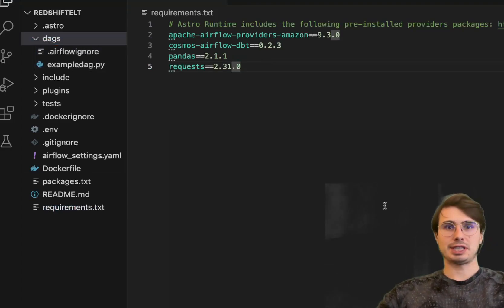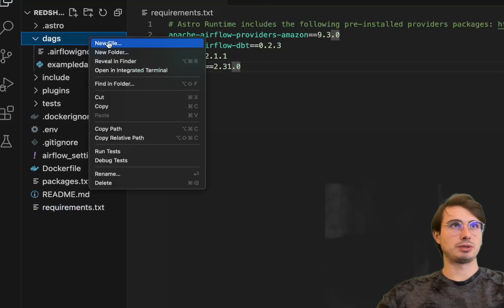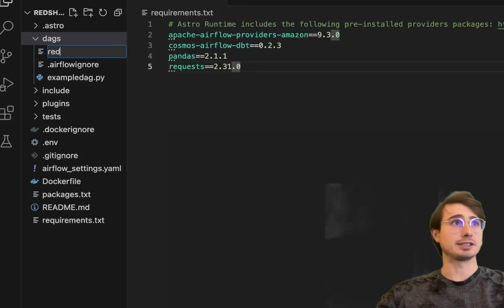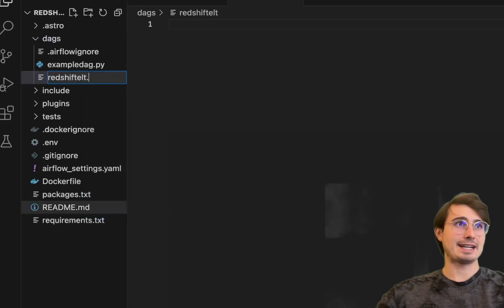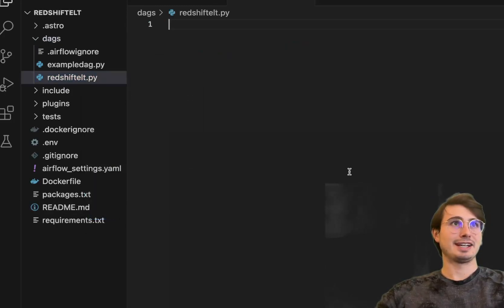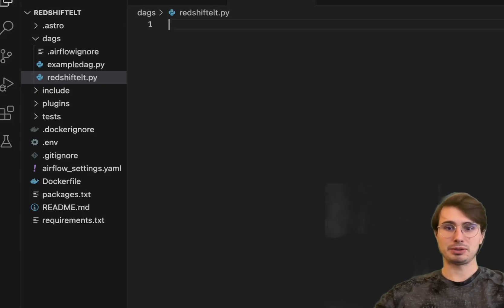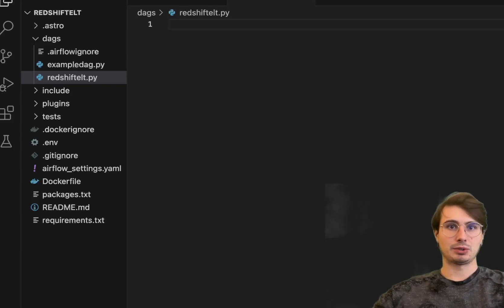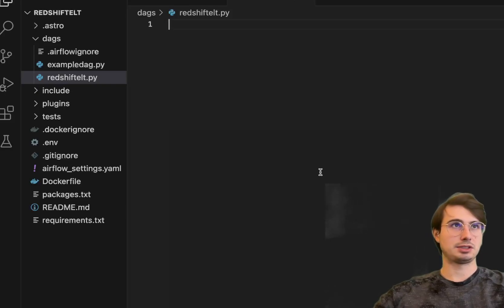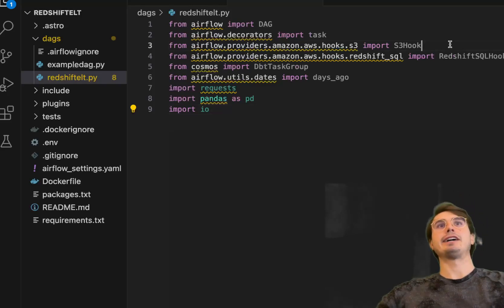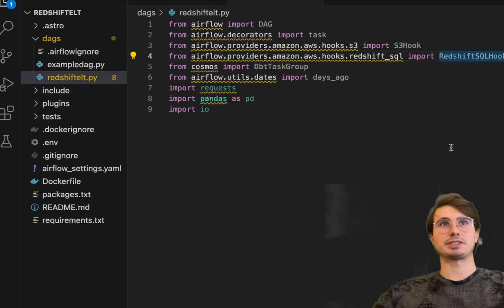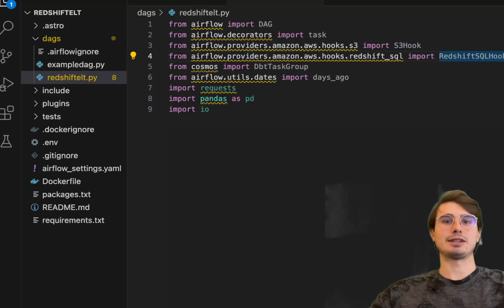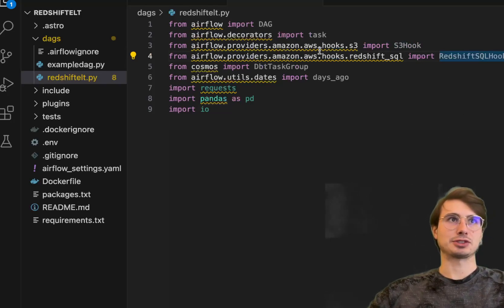Then we'll save this file and go into our DAGs folder and start building our DAG. We'll call this redshift_elt.py. Then we'll start building out our DAG format. First, we'll add a series of default packages: DAG, task, S3 hook for depositing data into S3, Redshift SQL hook for executing SQL queries within Redshift, and DBT task group.